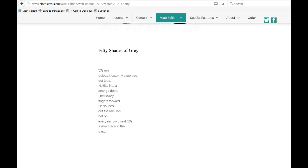We run quietly. I raise my eyebrows out loud. He tilts into a strange deep. I tear away fingers forward. He sounds out the rain. We bet on every narrow threat. We shake grace to the snap.